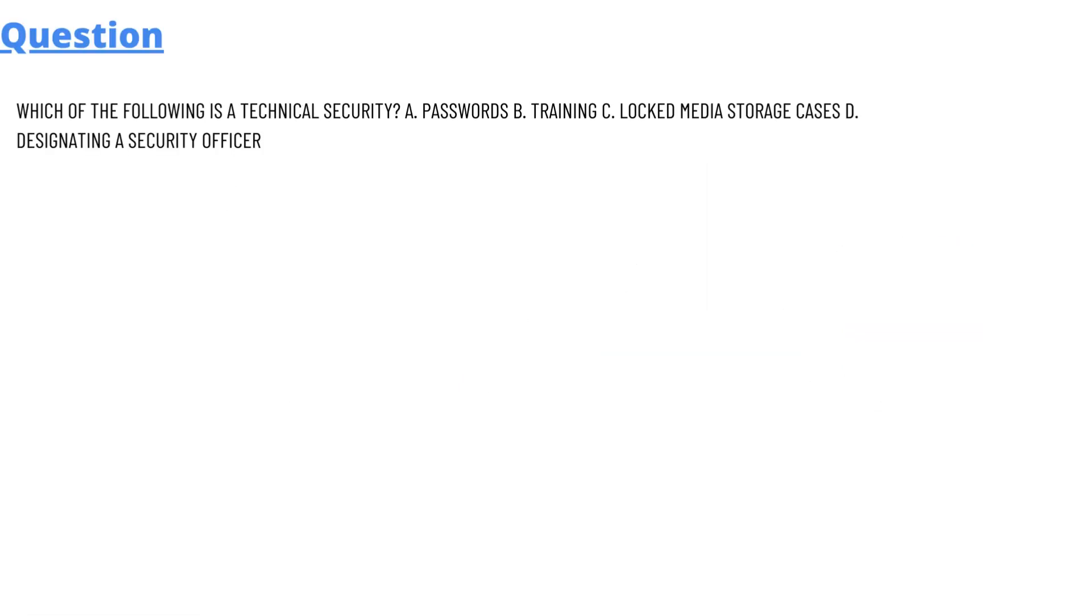So our today's question which we'll be discussing is: which of the following is a technical security? We have some options here: passwords, training, locked media storage cases, and designated security officer. So the answer to the question is passwords.